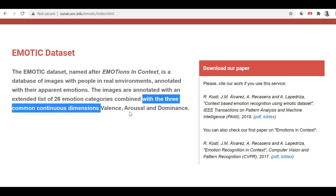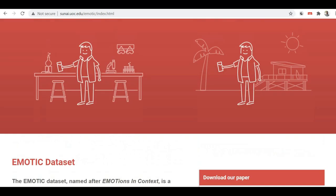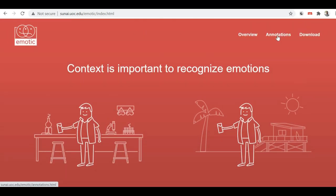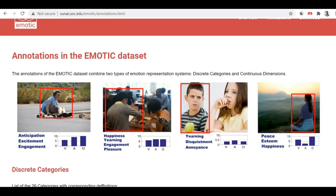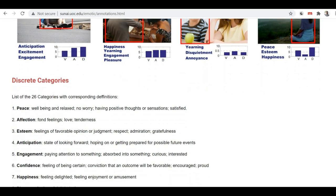Let me scroll down and show you more details about this dataset. This dataset contains images which are annotated with an extended list of 26 emotional categories, combined with three common continuous dimensions: valence, arousal, and dominance. Let me show you what all 26 emotional categories are available inside of this dataset.